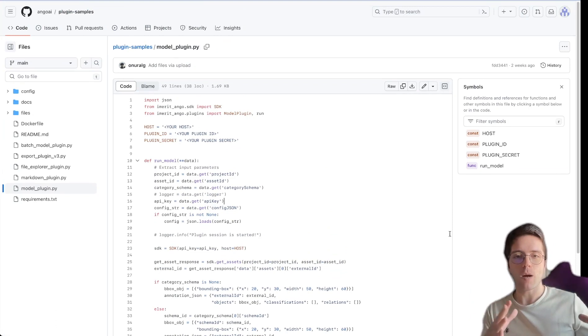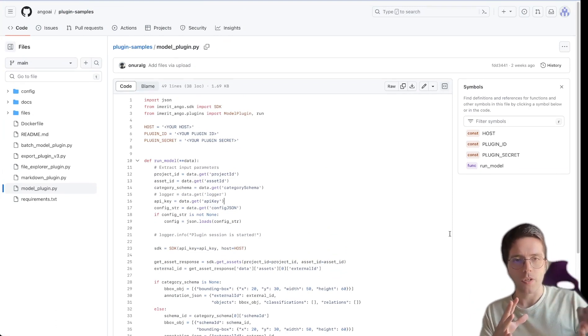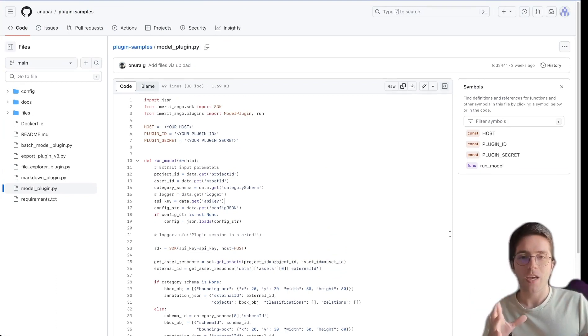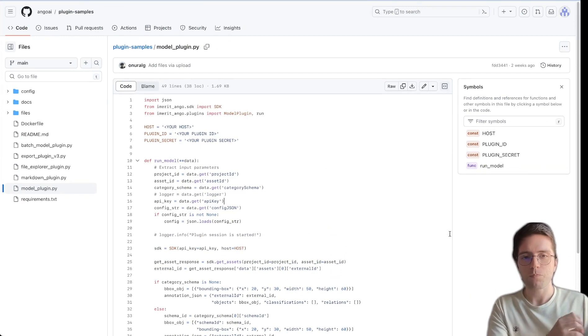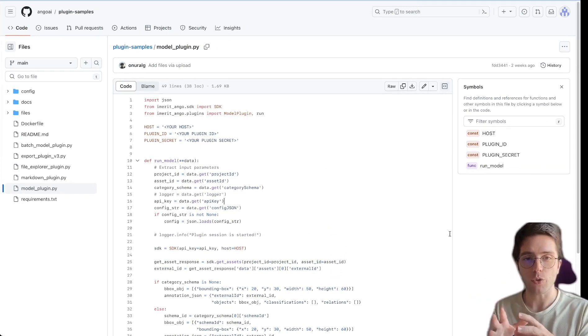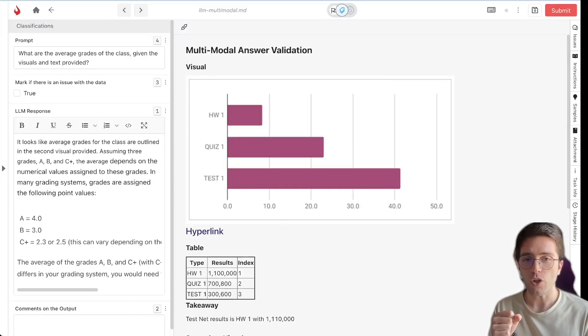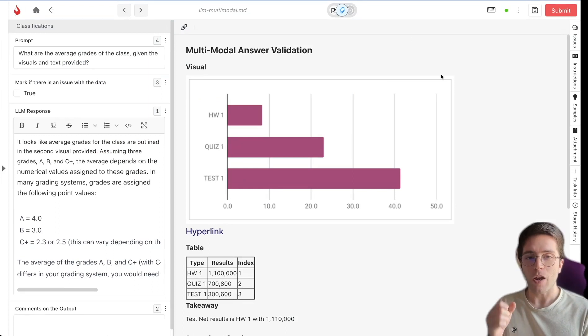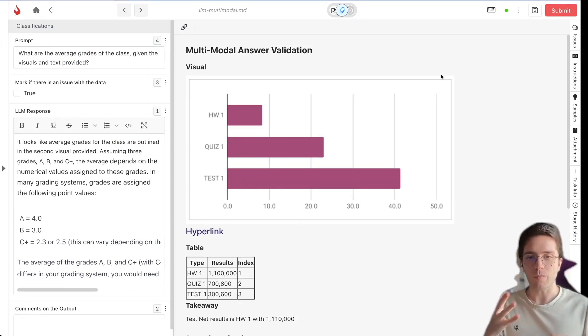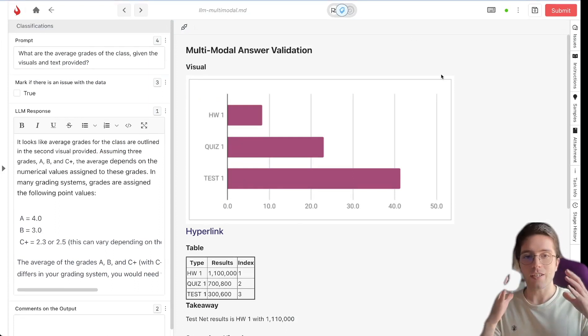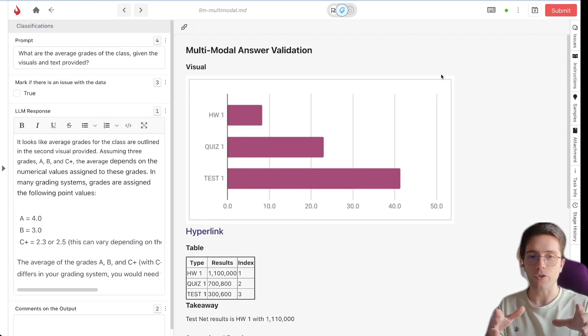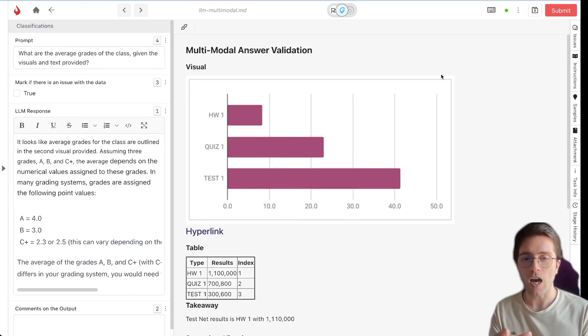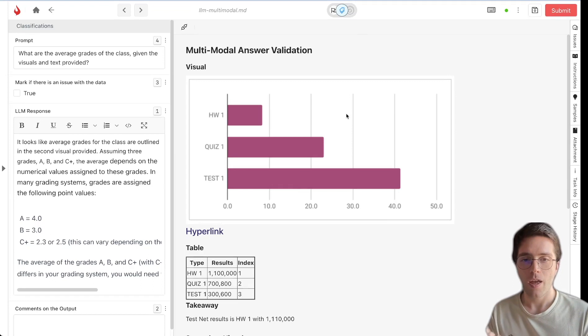You can have AngleHub automatically pull the prompt, the response, and the context from the LLM and show it to the data labeling experts in real time. Here in this project I'm fine-tuning an LLM which accepts images, tables, and text and here's what one of the data annotators can see on Hub as they're helping you fine-tune your model.